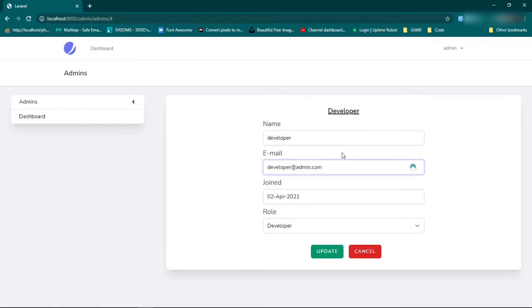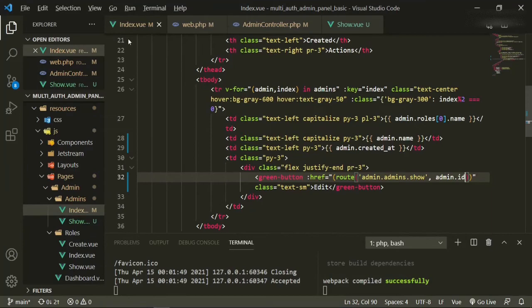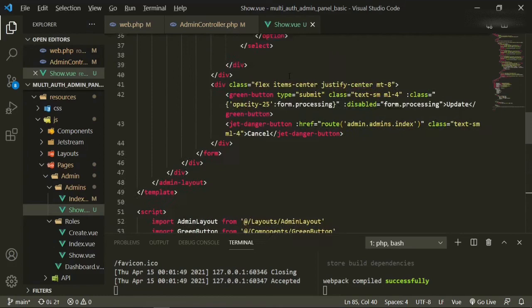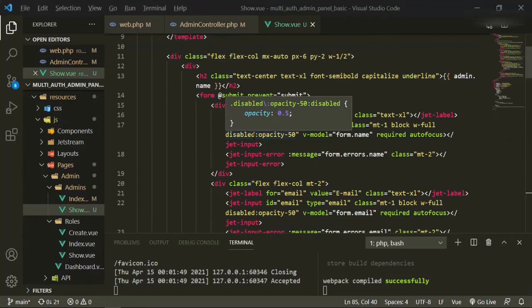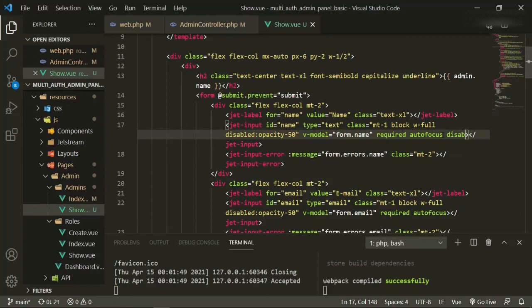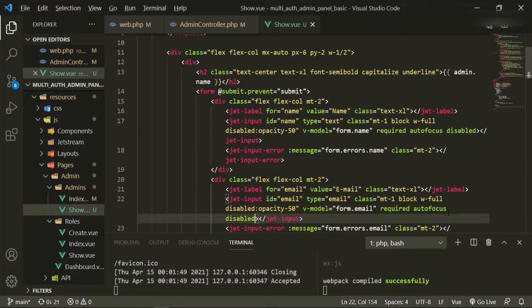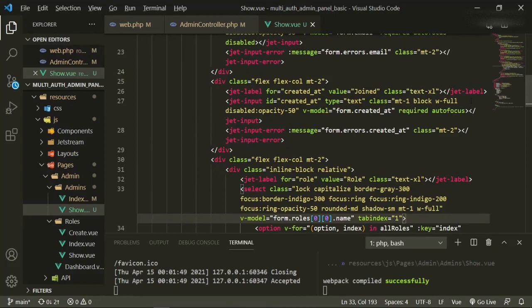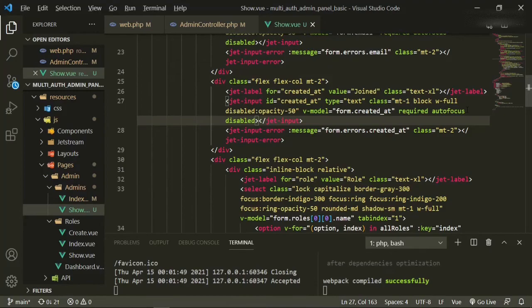We still need to make it so that we can't change any of these fields. Let's go back to the text editor and close the index page and take a look at what's going on with our show. We go up to the first input — we put the class as disabled-opacity but didn't actually put the disabled attribute — so we'll add disabled at the end of the name field, disabled on the email field, and createdAt should also be disabled.